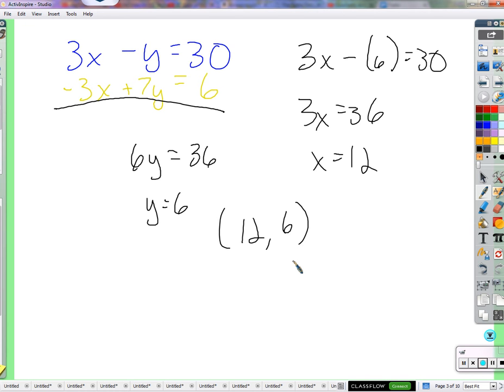Do we have to show that we divided by 6 or just write y equals 6? We're at a level now where we all know we're dividing by 6 on both sides. The most useful thing about showing work is it helps you go back and find mistakes, and on a test it helps me find your mistake and give you more partial credit.